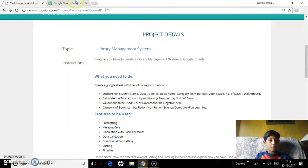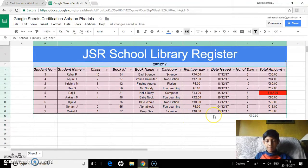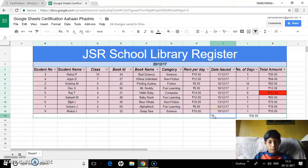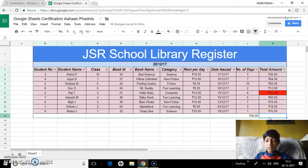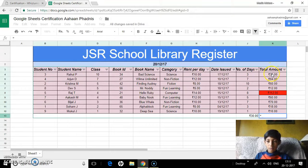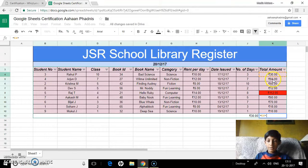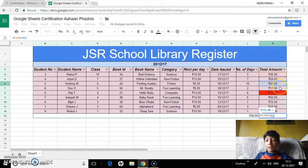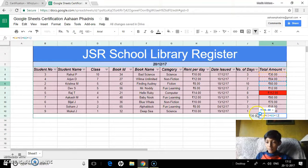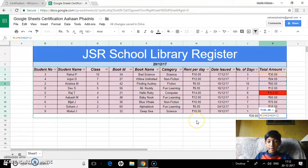Calculation with basic formulas. There are two ways. I can type equals, and if I want to add the total of the total amounts — like the amount from children who have borrowed — I can use plus between cells. For example, 12 plus 12, and as you can see the result comes up. Then I press Enter.